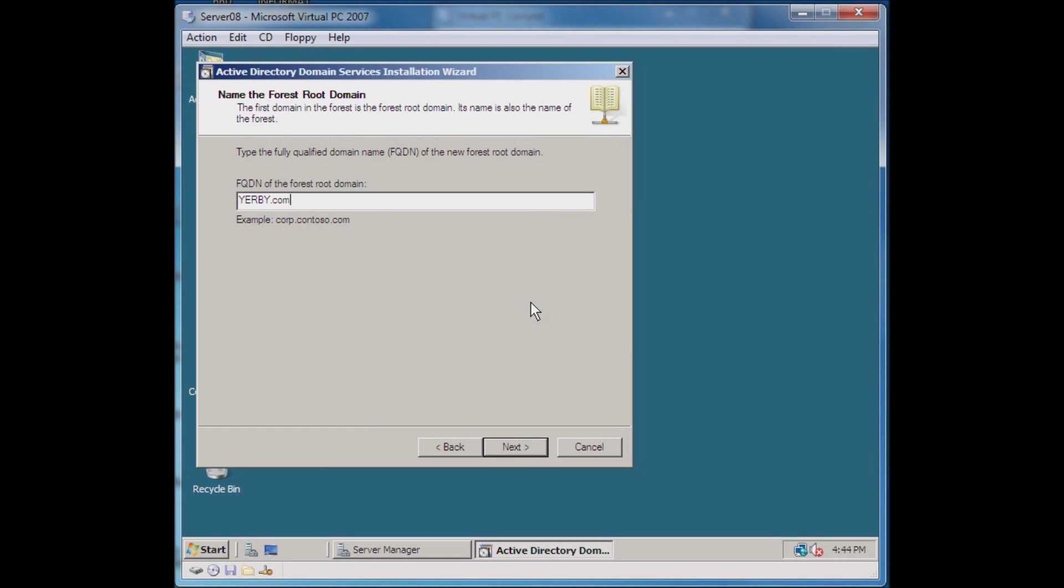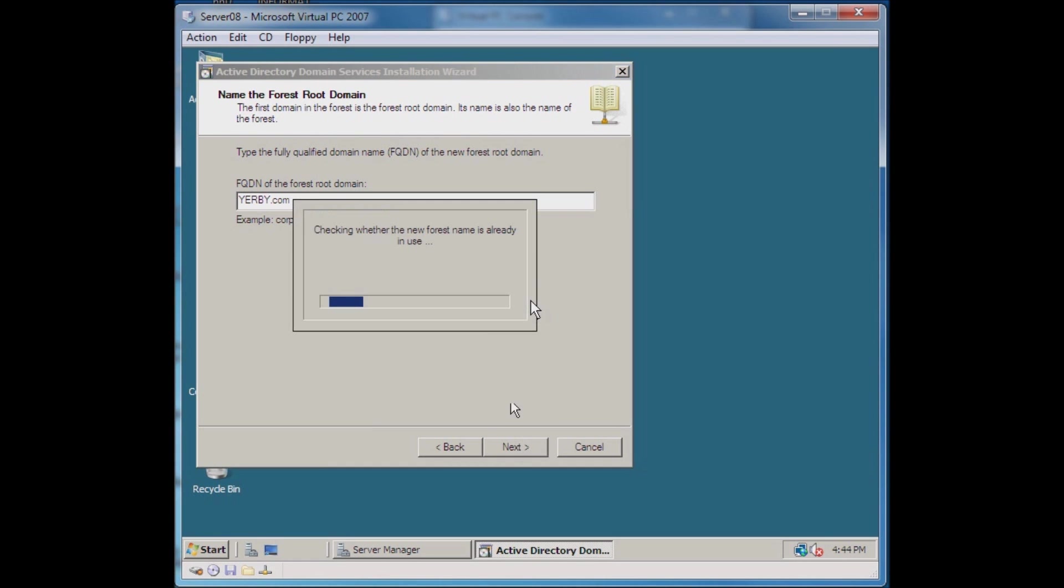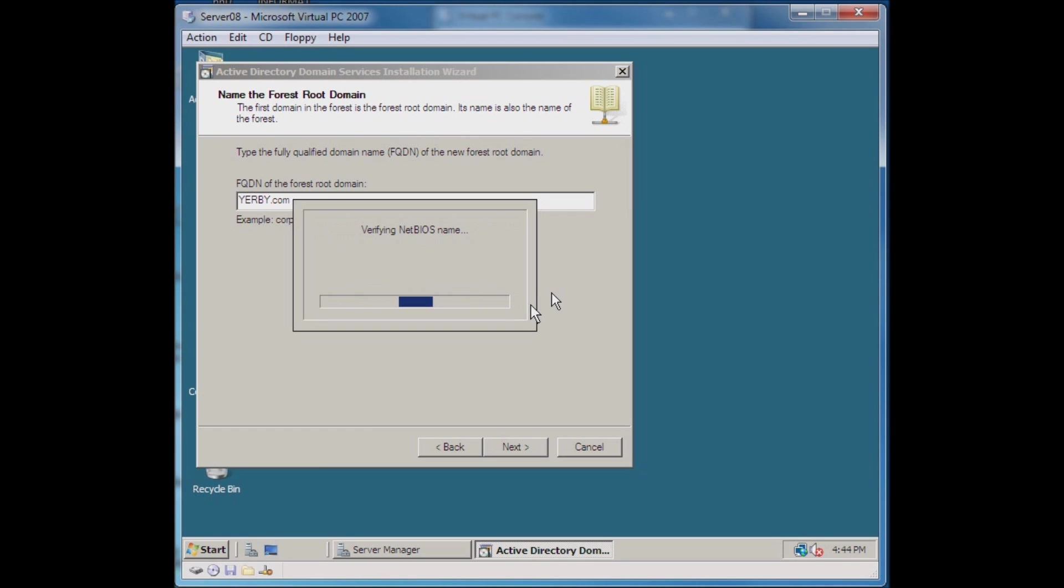There's different things to consider when creating your domain name. If you actually own the domain name that you want to use, there's some things to consider there. You do not have to own that domain name, and that's another topic. I'm creating a domain and I'm going to name it after myself, so the name of my domain will be URB dot com.